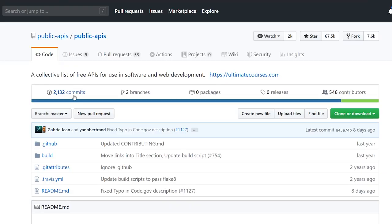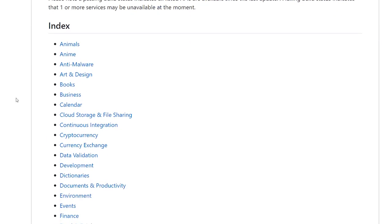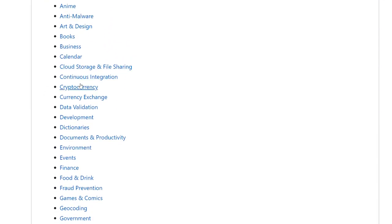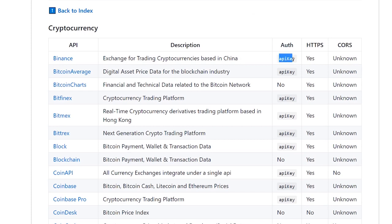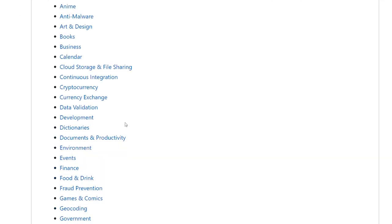Another repository I really like, especially when doing projects, is Public APIs. I'm always thinking: what back-end resource do I want to hit for a personal project — do I want to roll my own, or is there a free one out there? This repository is a curated list of different APIs you can use. For example, click on cryptocurrency — you can see whether they require an auth key, HTTPS, or CORS support. If an API says no auth key required, it might be easier to connect to right away.